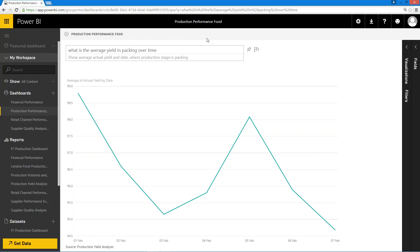So I hope that's been a bit of a useful overview, give you a bit of an insight into the capabilities of Power BI.